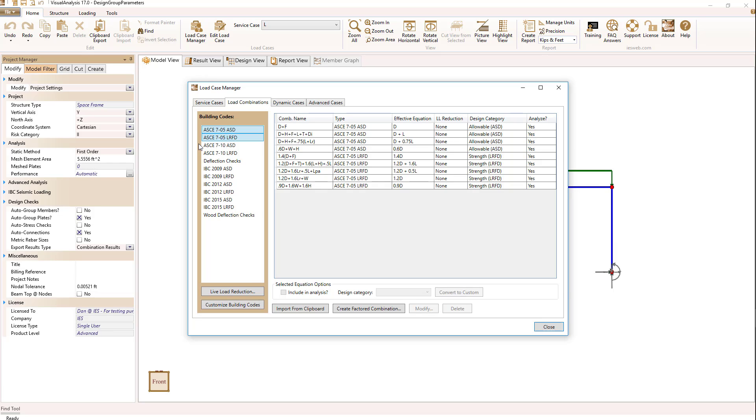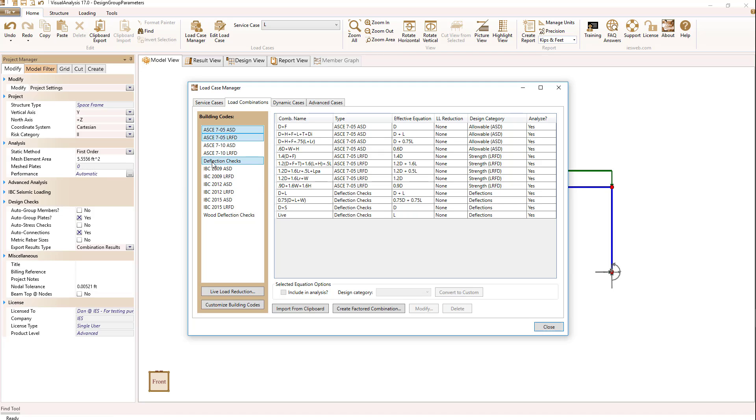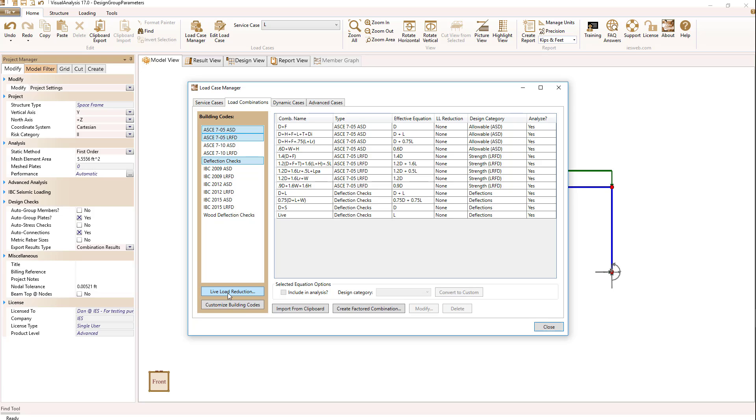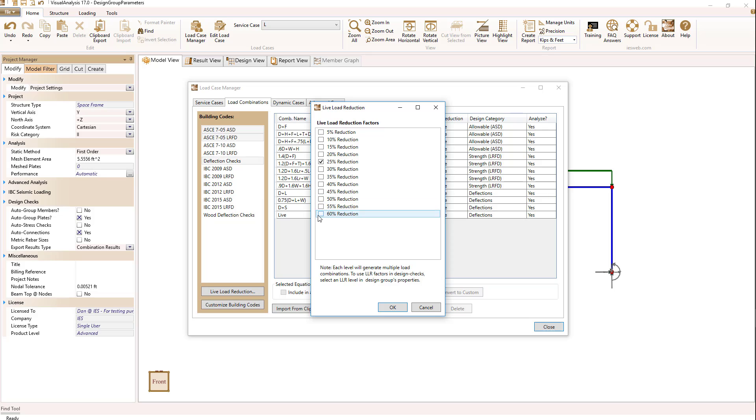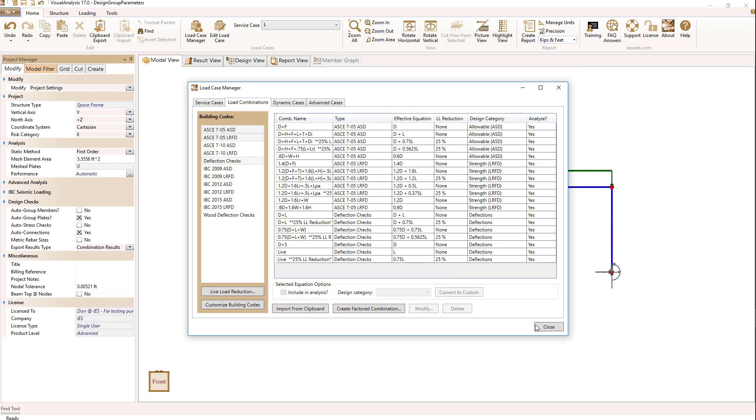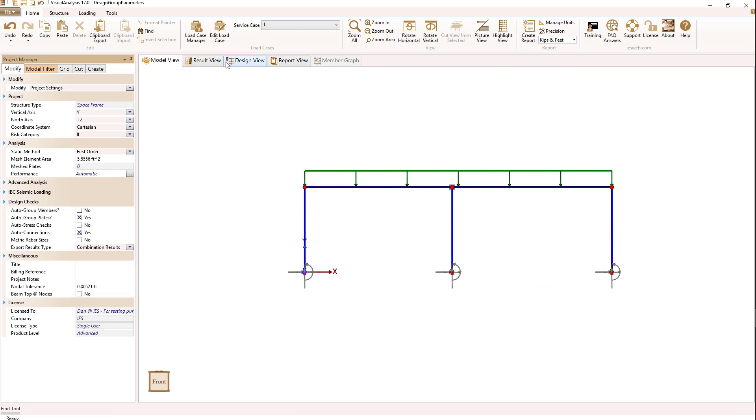In the load case manager, go to load combinations and select deflection checks in the list of building codes. So that will hopefully take care of the beam's problem. For live loads, we have to tell it ahead of time if we want reduced live load cases. We do that by selecting live load reduction at the bottom. I'm going to set up that 25% reduction case. You have to manually select how much reduction you want to use in your design. So I'm just going to do this 25% reduction and close this out.